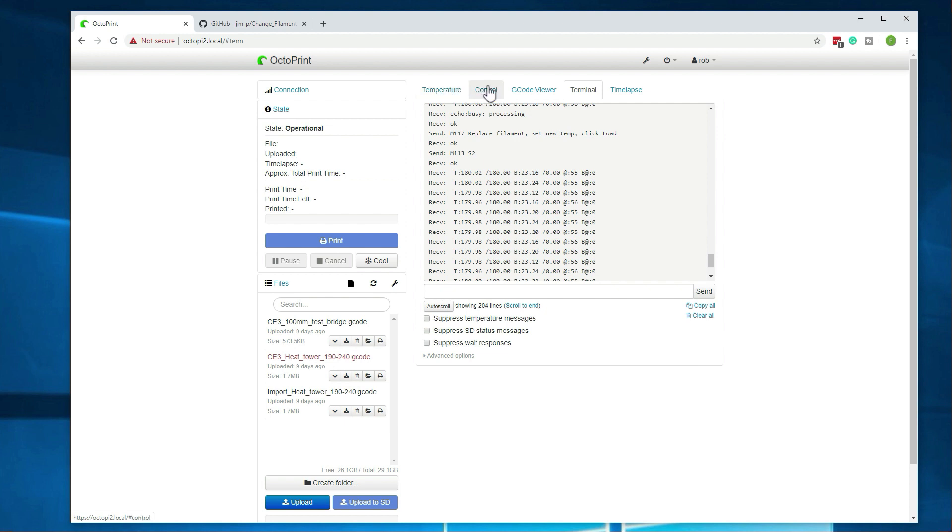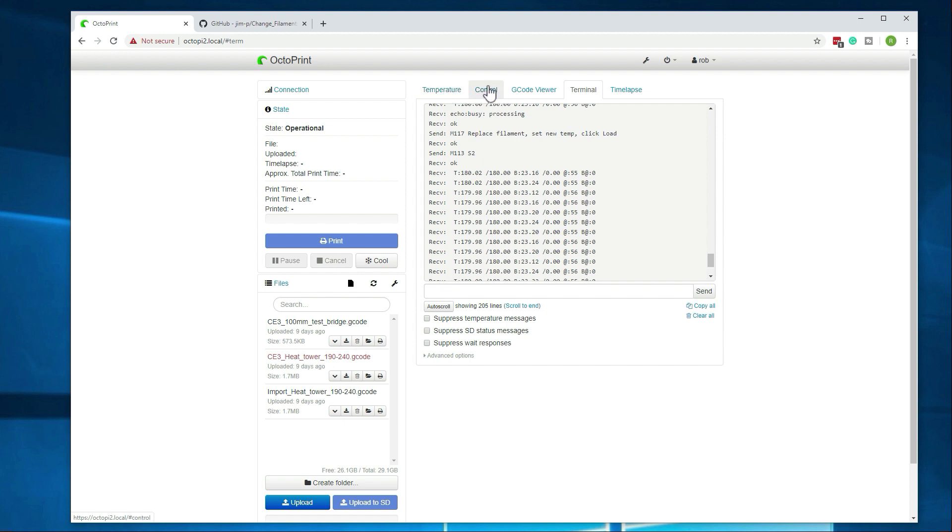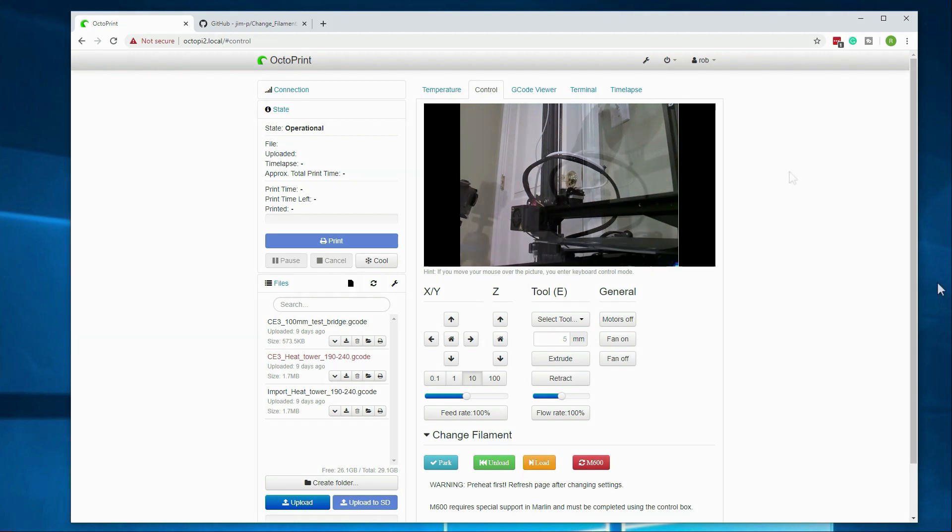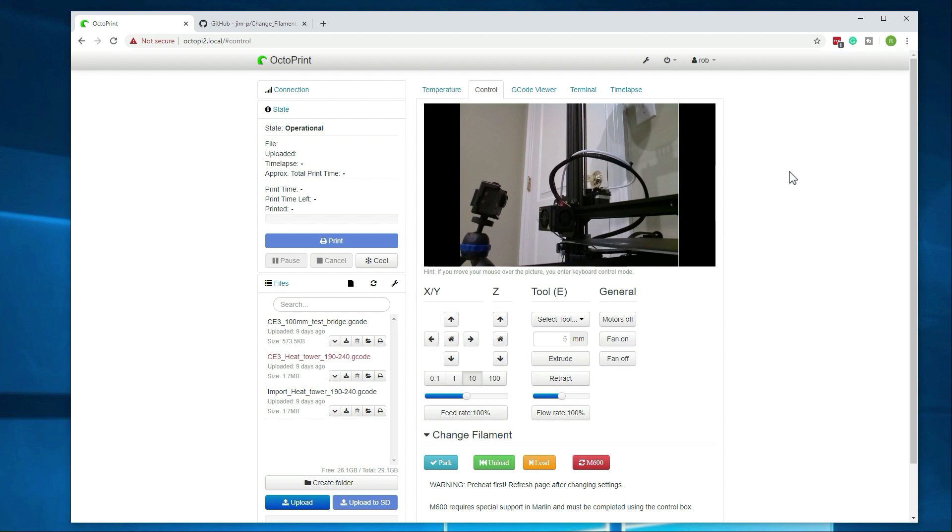Alright, so let's go back over to control. I'm going to go ahead and swap out that filament with a different one really quick. And then we'll go ahead and do the load. Alright, so I went ahead and swapped out that filament. I put a new roll of Hatchbox filament in there.